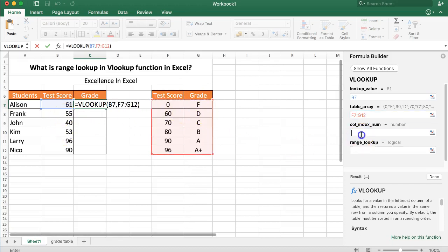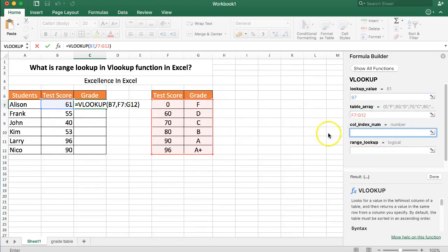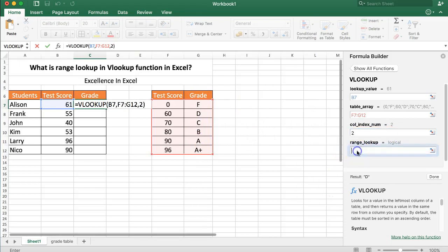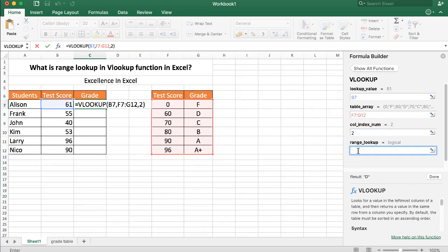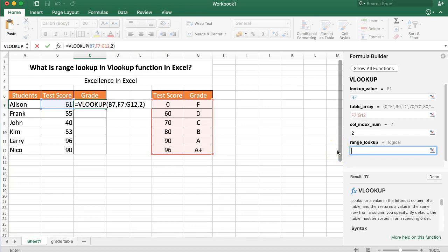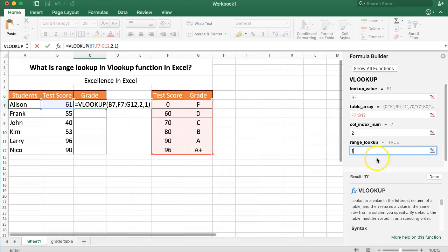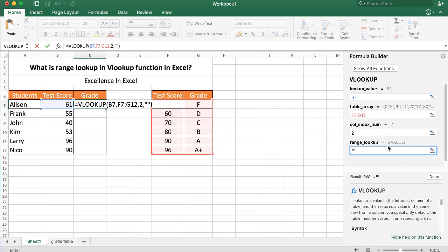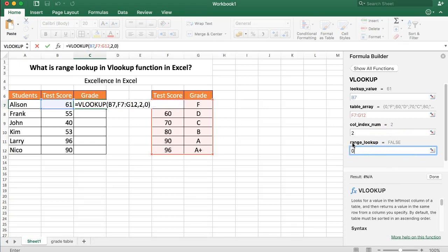We have the values finally here. Where's the column index number? Number two. And here now to answer the question range lookup. You can see range lookup, there are two ways to do it. You can type in here one for making it true, or you can type in true then you have to put it in, you say true. But there's just another option, you can say zero for false.